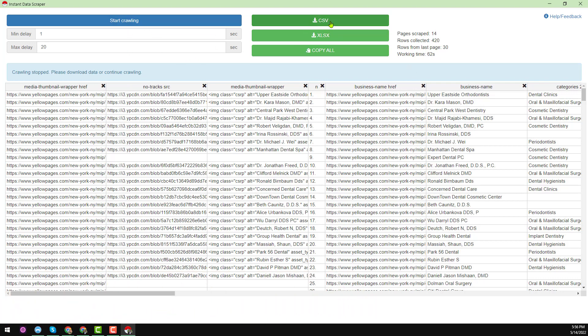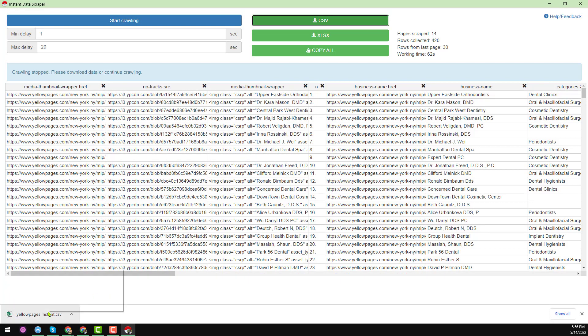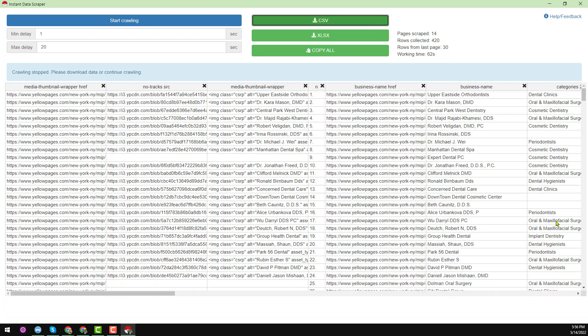Now I want to download this data to show you what we have scraped and what the benefits and limitations are. Click on 'CSV' and it will prompt you to download. I name the file and open it on my computer.